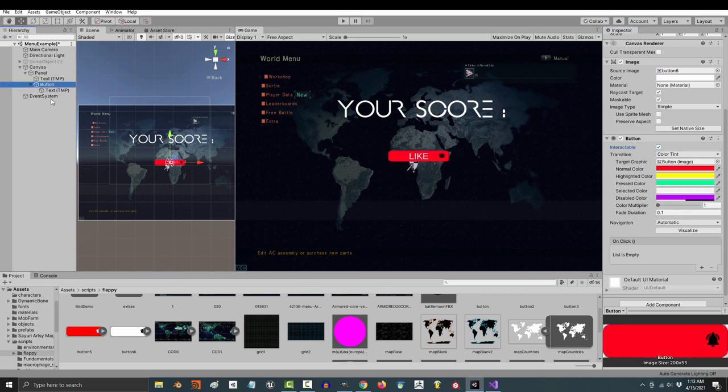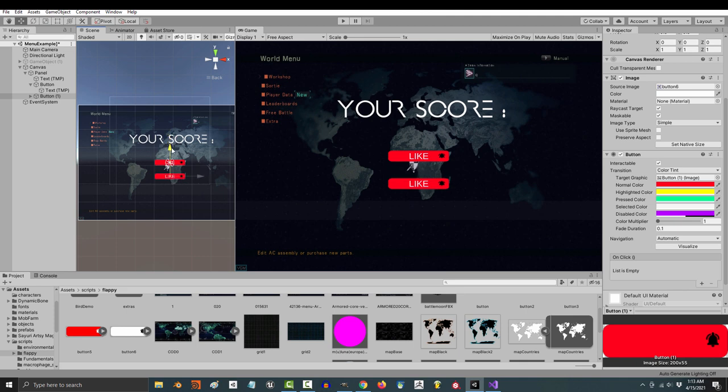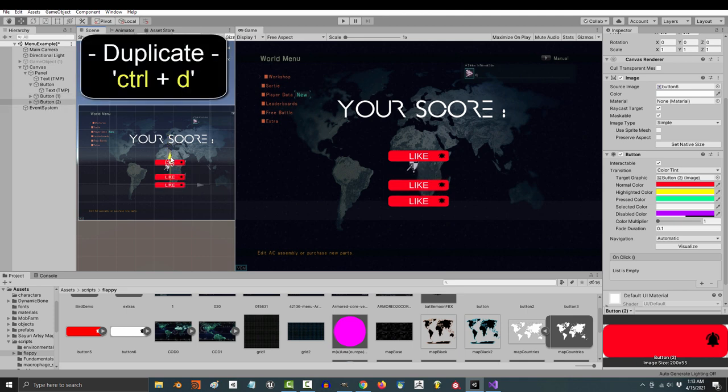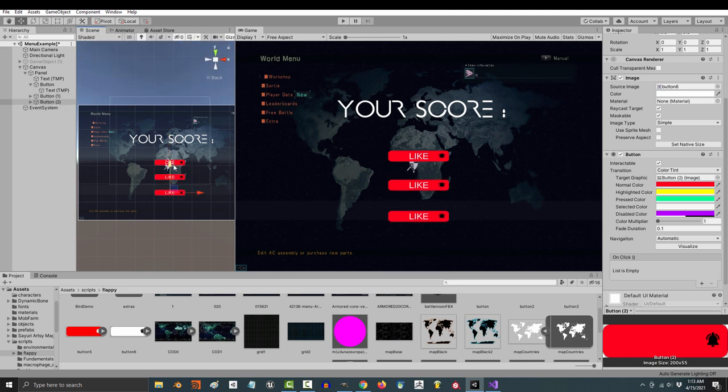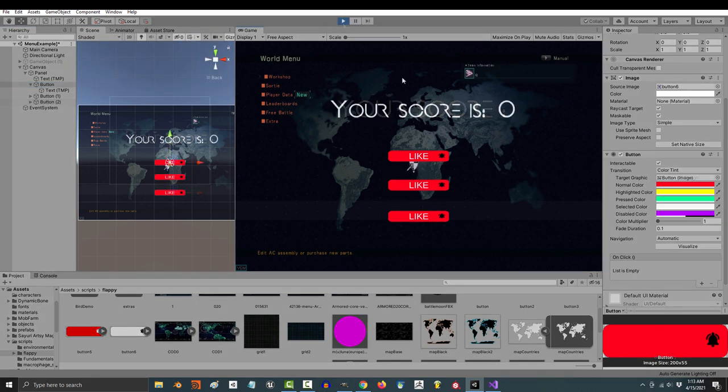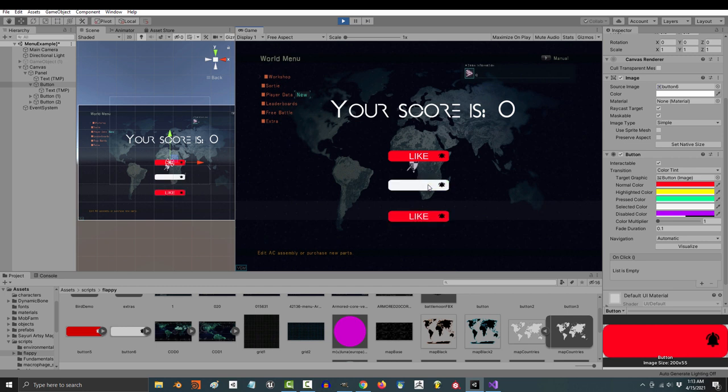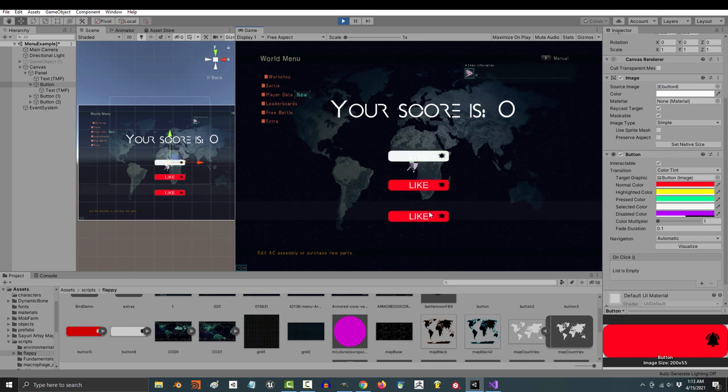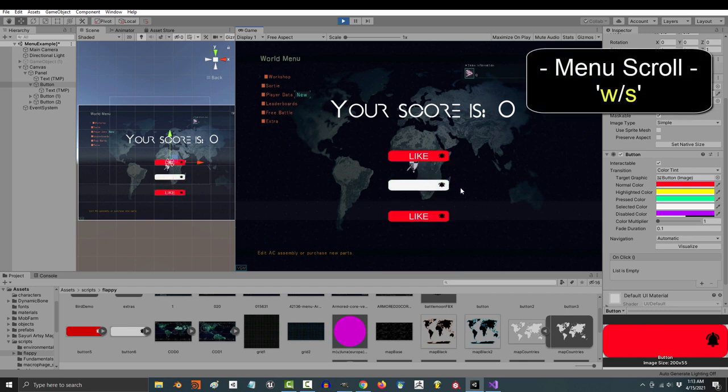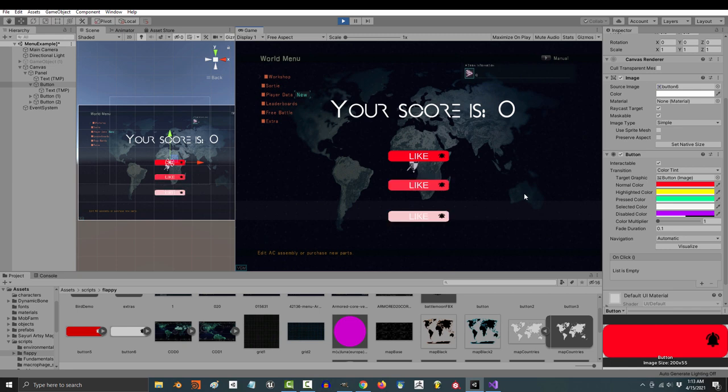Now the other colors are much easier to understand when there are multiple buttons. So if we just control D to duplicate a few and run the game, you will see that all the buttons are normally red. But when I hover my mouse over one of them, they'll switch to the highlighted color yellow. And if I left click, it will change to its pressed color, which is green. It will stay that way until I release the click, and the selected color is just the last button that you click. If you press W and S on the keyboard, you will notice that you can scroll through what button is selected.